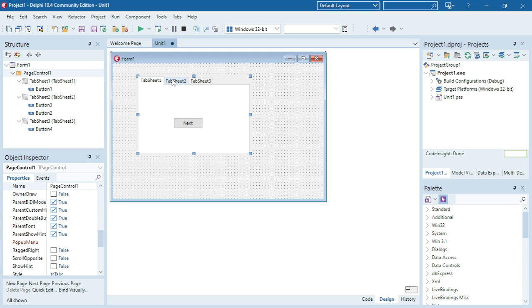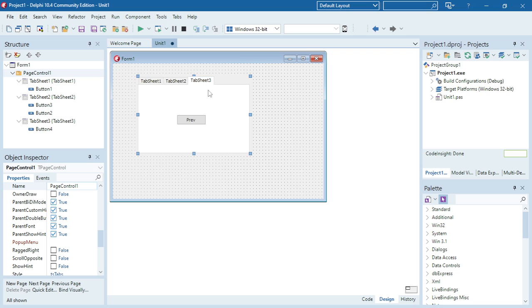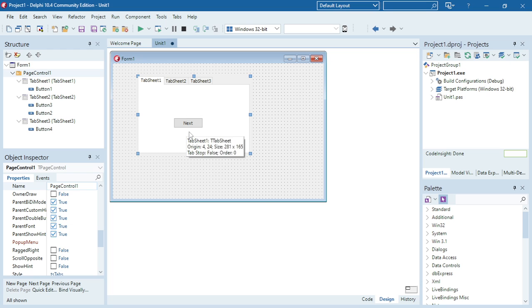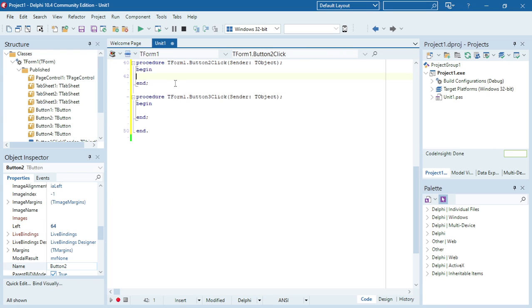I added different buttons: two buttons on the middle tab sheet to go to the previous and next tab sheet, on the last tab sheet only the previous button, and on the first one only the next button. I'm going to use the tab index property.